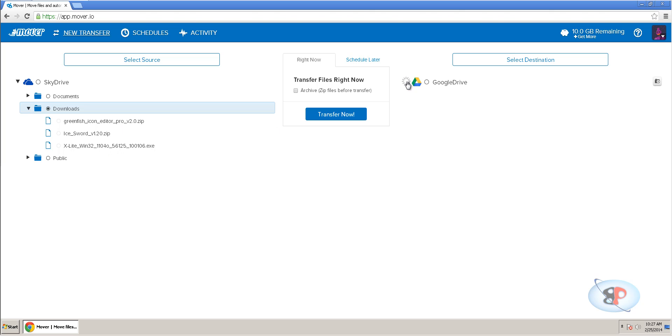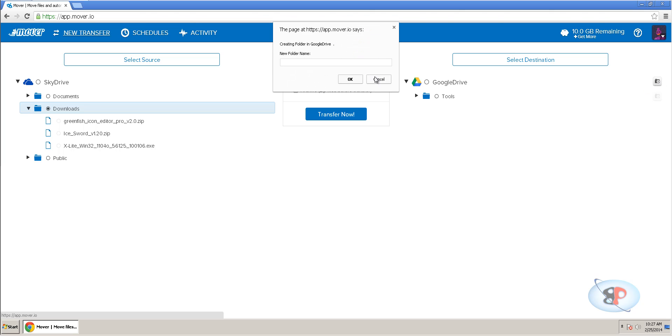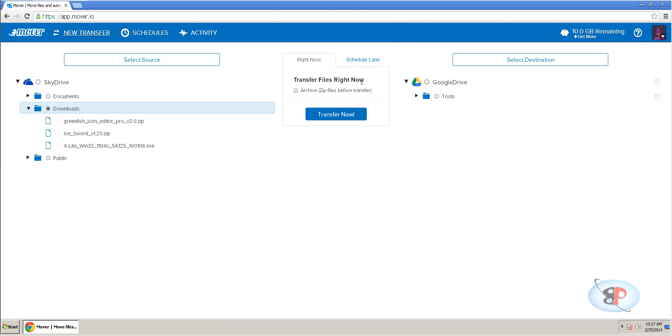Now, where do I want to move it to? So, I expand Google Drive. So, I already have a folder called Tools. I can select that or I can actually go ahead and create a new folder by clicking this icon. So, let's say I want to move it to a new folder. So, I'm going to create a new folder called Downloads. Click OK and a new folder will be created here.